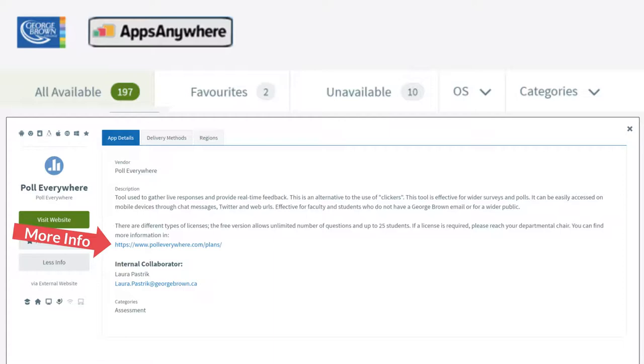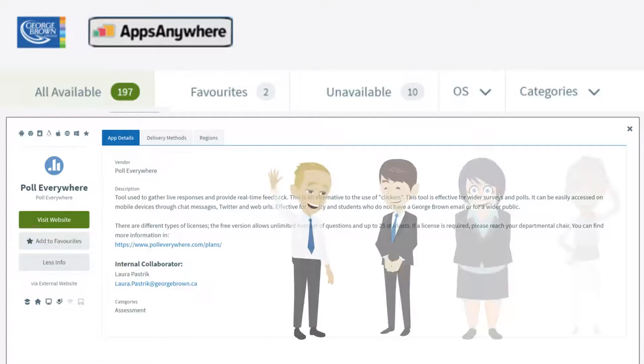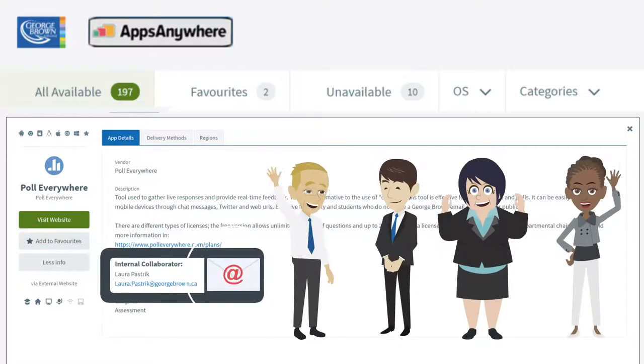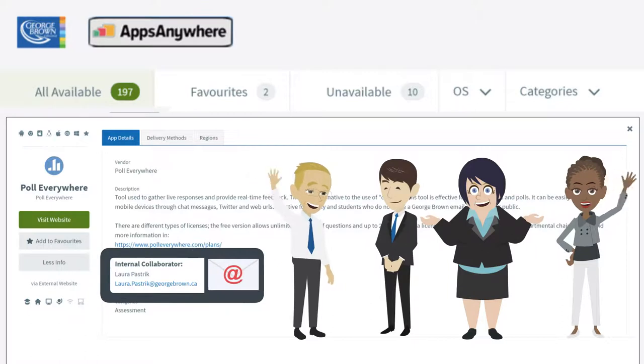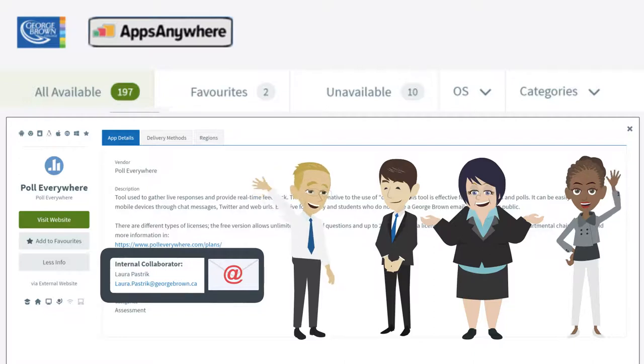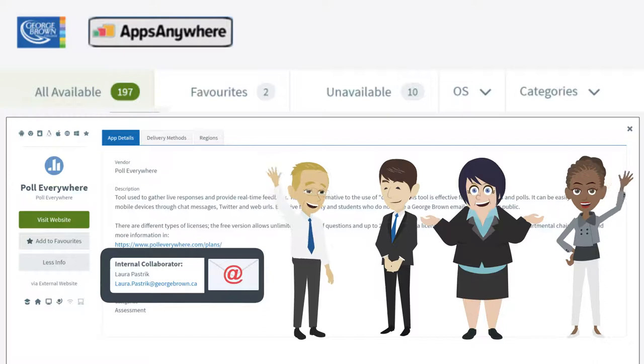Well, more info will tell you a little bit about the app, provide a tutorial or useful link and give you contact email of a George Brown faculty or staff member who has some experience actually using the app in their teaching. These faculty and staff colleagues have made themselves available to help you get started in using the app or software.